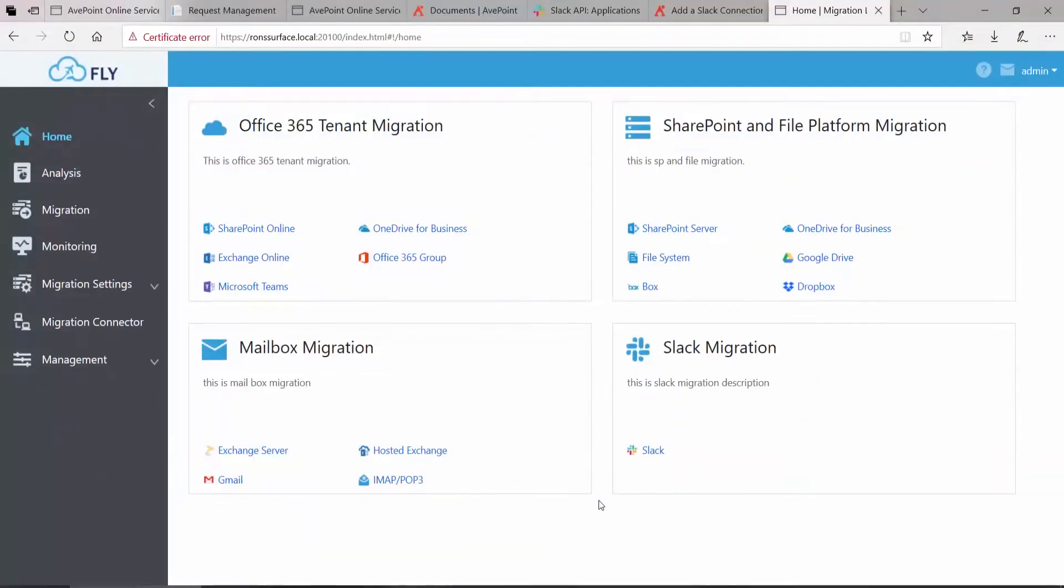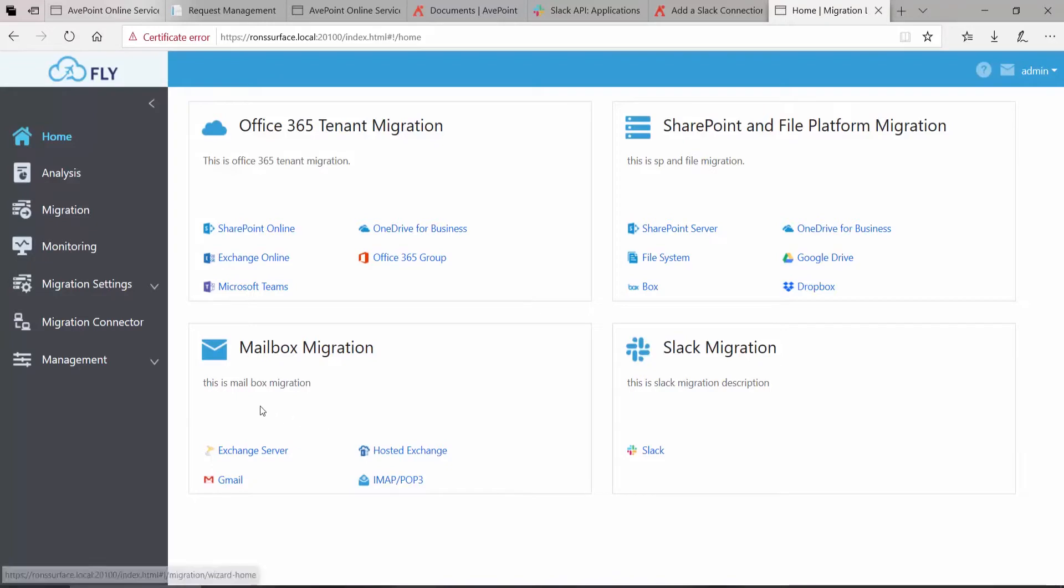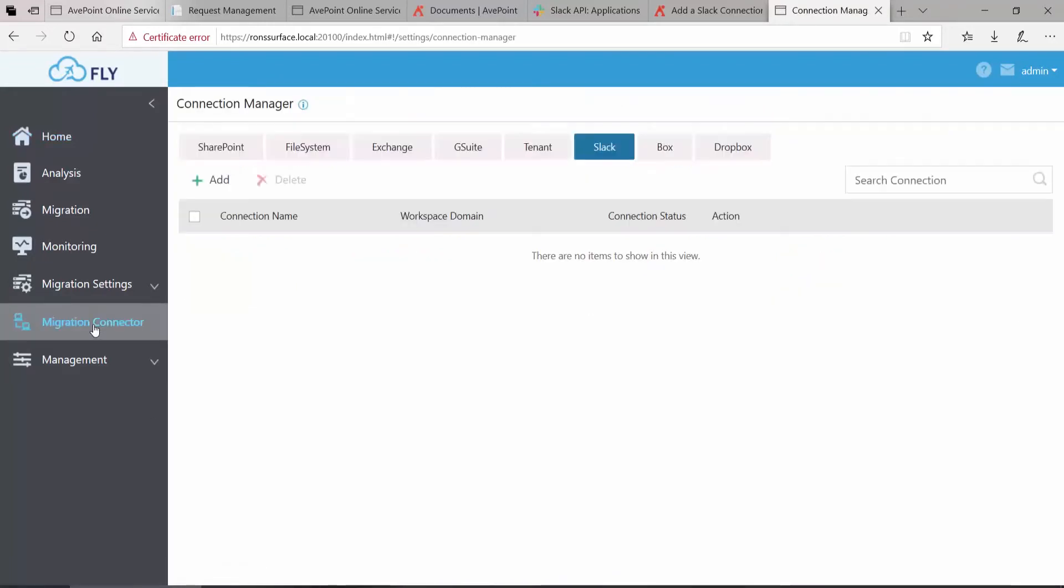In order to perform a Slack to Teams migration using AvePoint Fly, log on to the Fly interface, and over on the left, click Migration Connector.